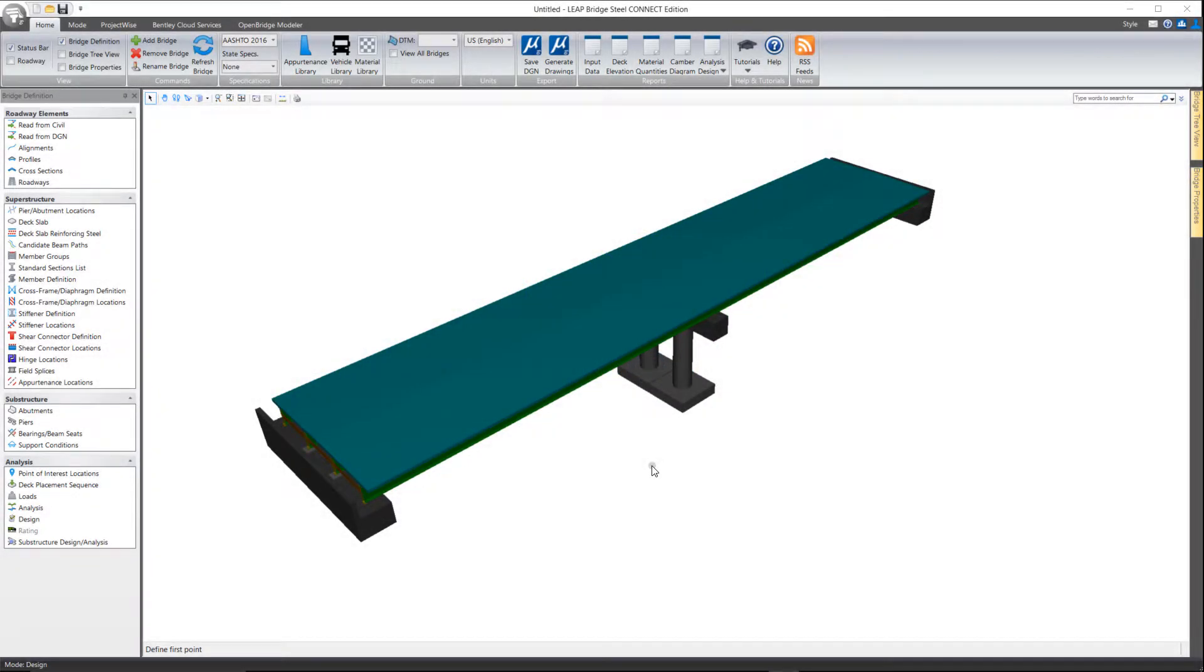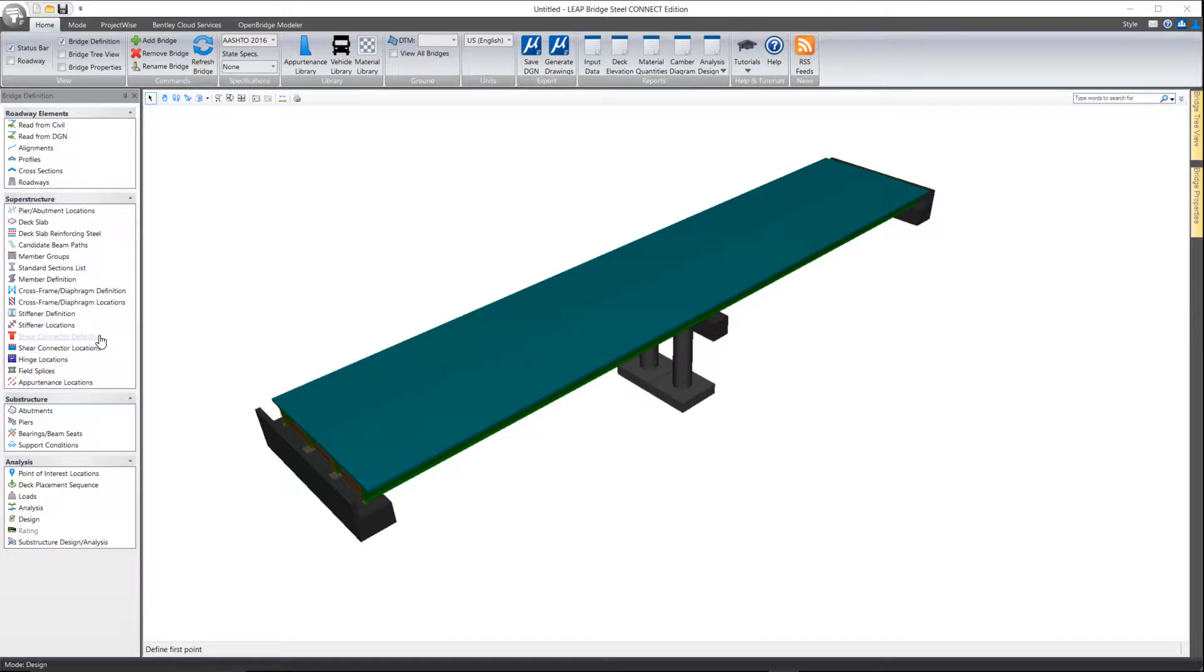In this video we'll take a look at shear connectors, both how to define them and locate them here within LeapBridge Steel Connect.